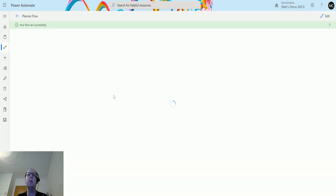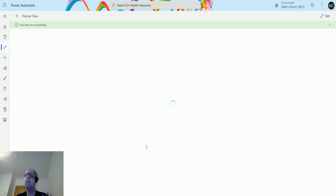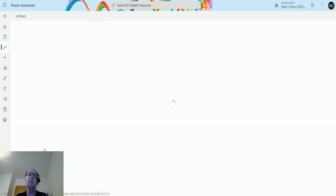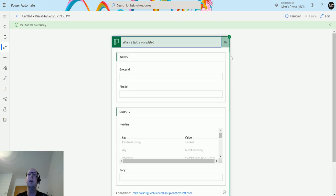Back in Power Automate, we can see the flow runs successfully. I'm having a little issue with Power Automate today—I think it's just because I'm recording videos, it always happens. But it runs successfully, and we can look at the previous runs. It says when a task is completed, it's great.